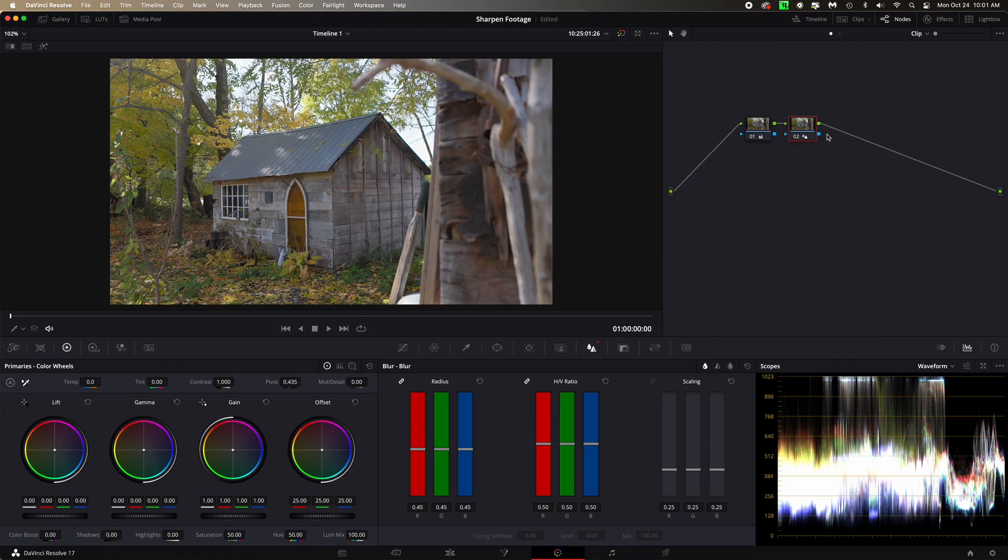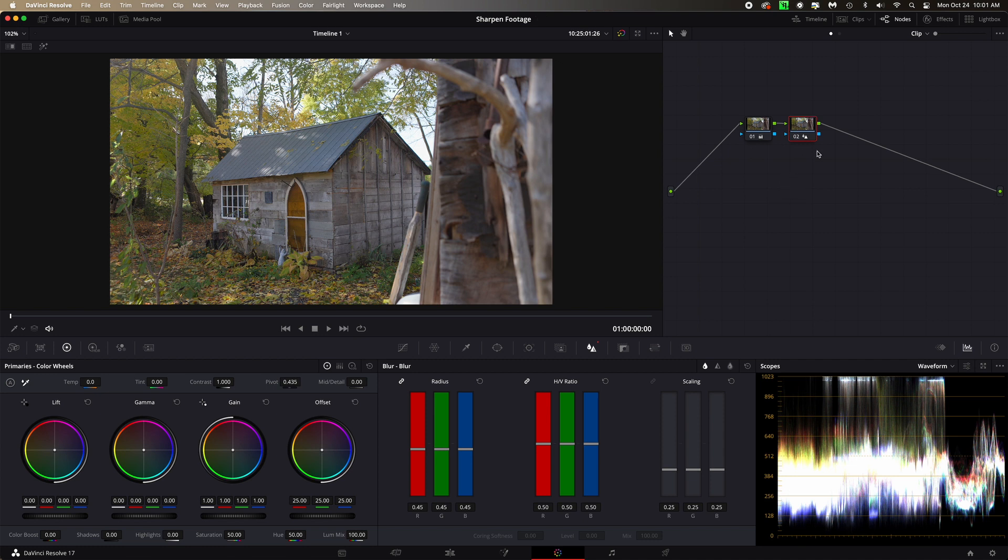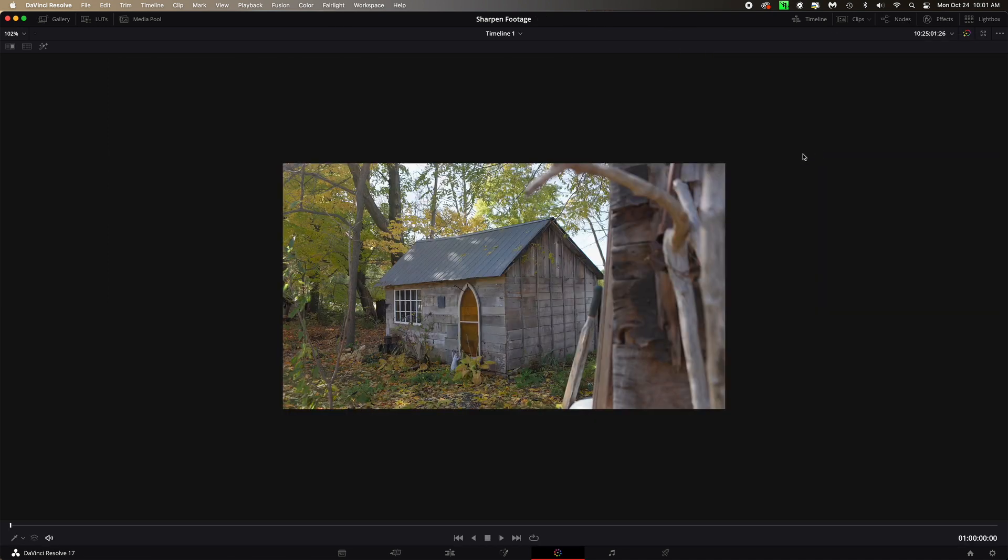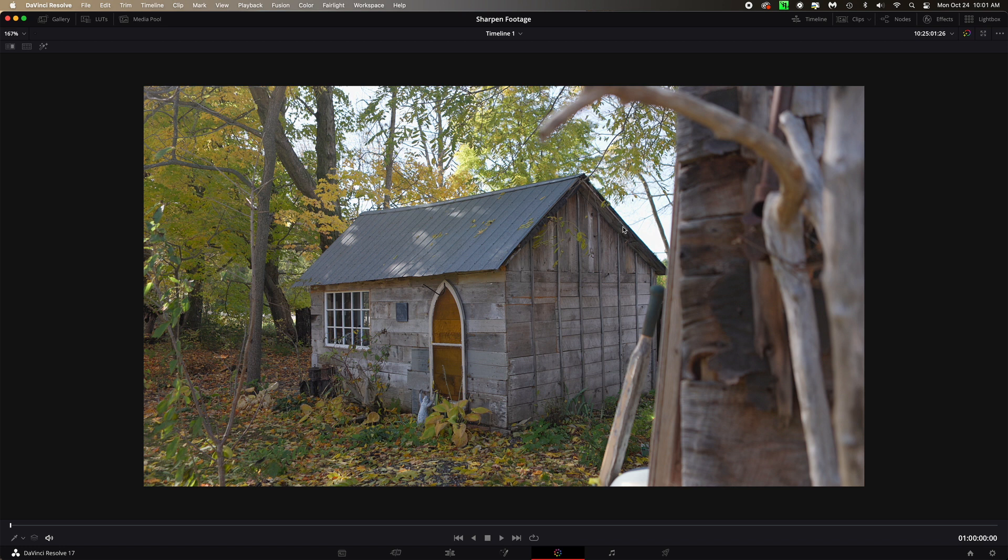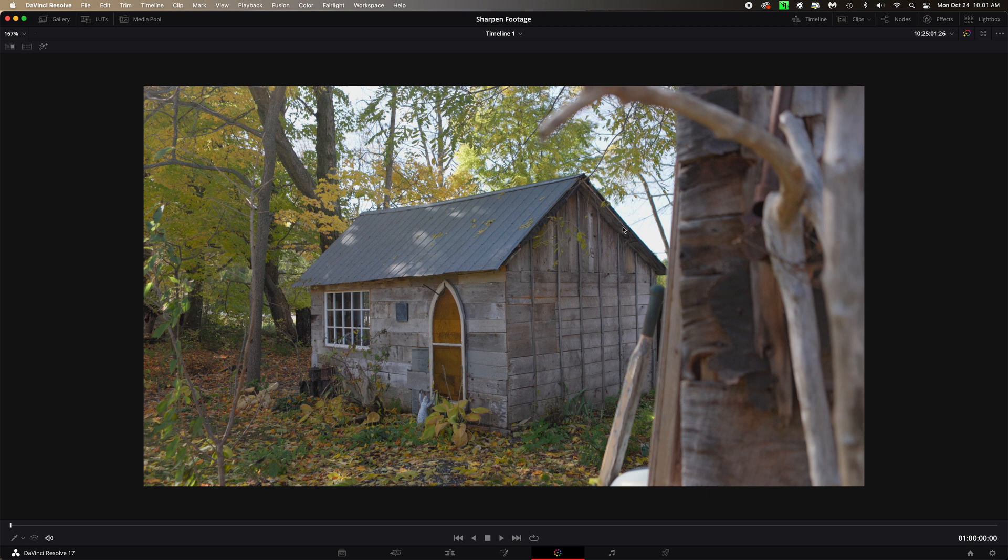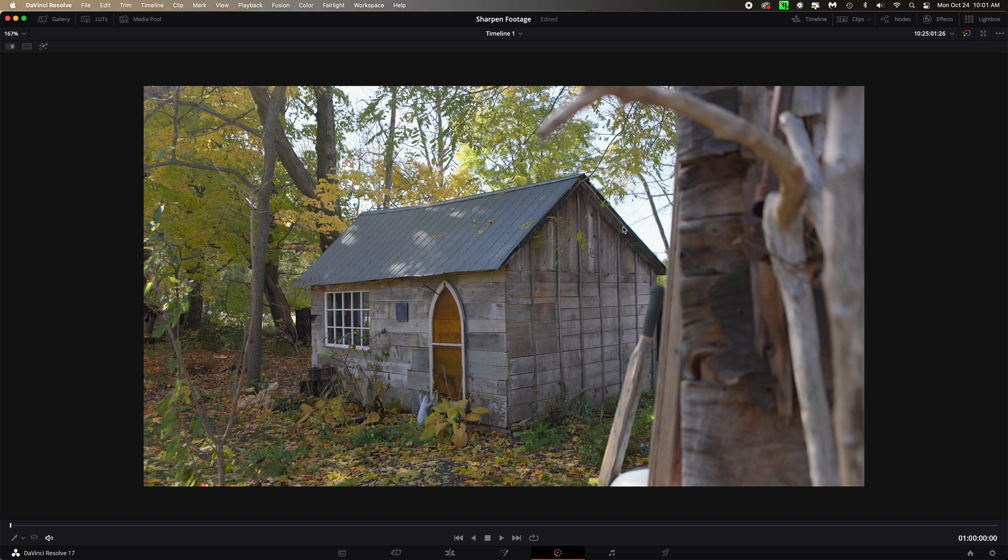So I've got it on this node here. Right, so let's blow up the image again. Here we go. Now you can see it's actually a lot sharper. So if I undo the node you're gonna see that it's not that sharp, but if I hit the node again you can see it's really sharpened it.